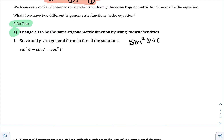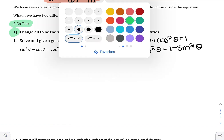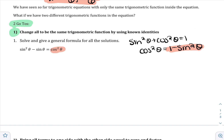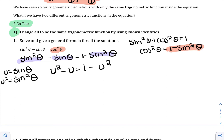We know that sin²θ + cos²θ = 1, which means cos²θ = 1 − sin²θ. I'll replace cosine squared with this, giving sin²θ − sinθ = 1 − sin²θ. Now I'm back to a quadratic in form — sine shows up twice, once squared and once not. I'll use the U-substitution where u² = sin²θ. For a quadratic, I need to set it equal to 0.